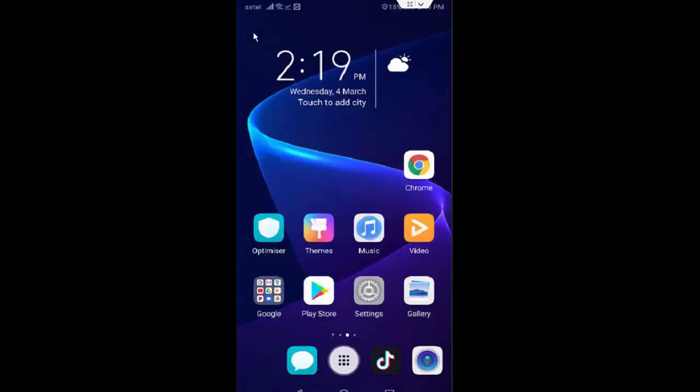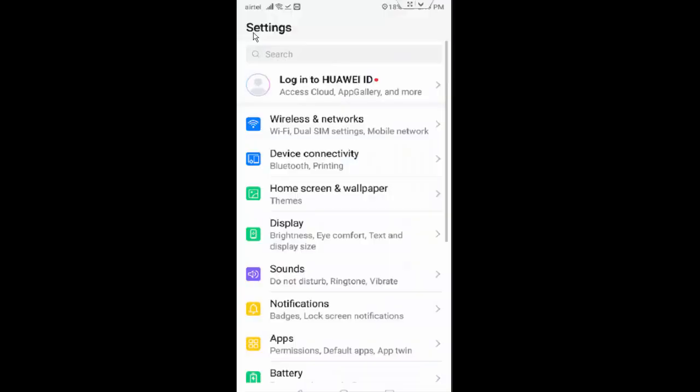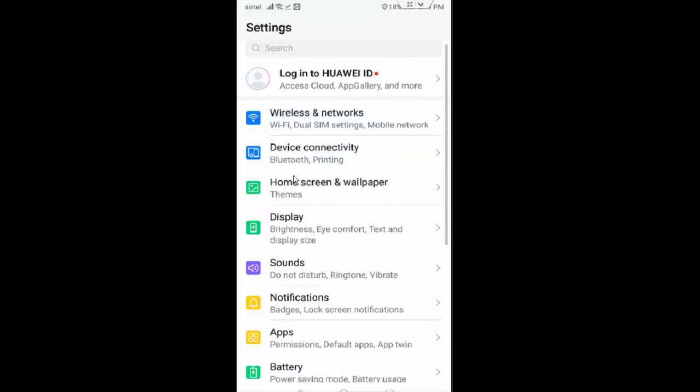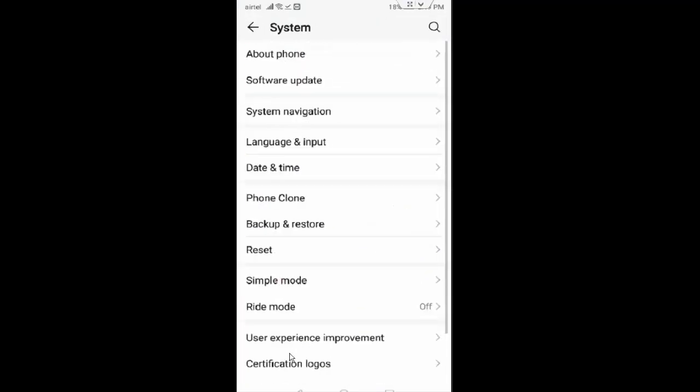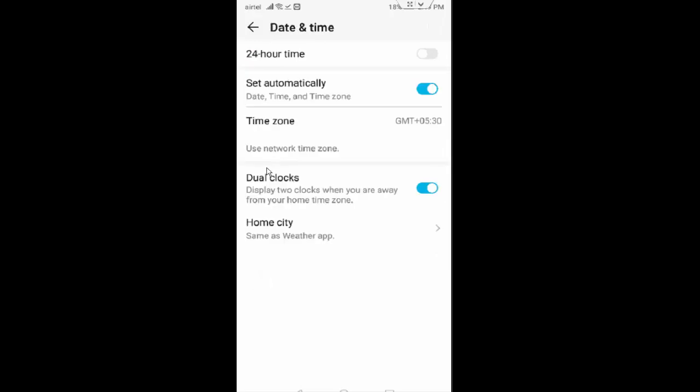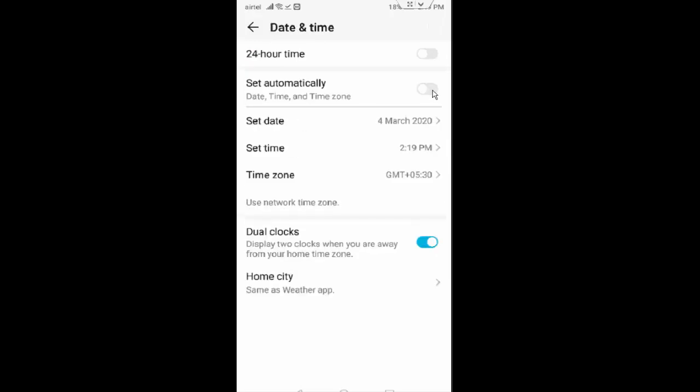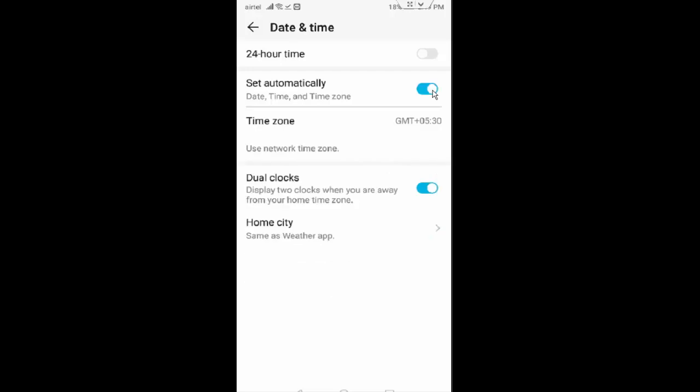And after this, guys, once again you open phone settings, scroll down and tap on System. Tap on Date & Time and enable Set Automatically. If this option is visible, you will enable it.